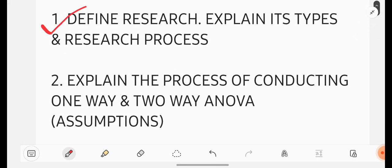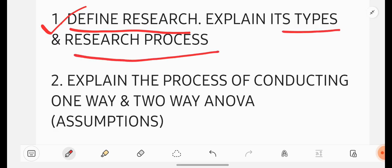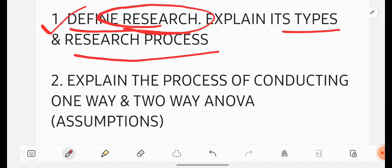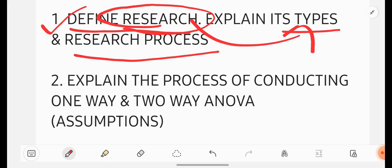First important question is define research, its type and the process. You have to write the meaning or definition of research, what do you know about research. Then you have to write what are the different types of research and you have to write what is the process or procedure, method to be followed to do researching on a particular topic or something.